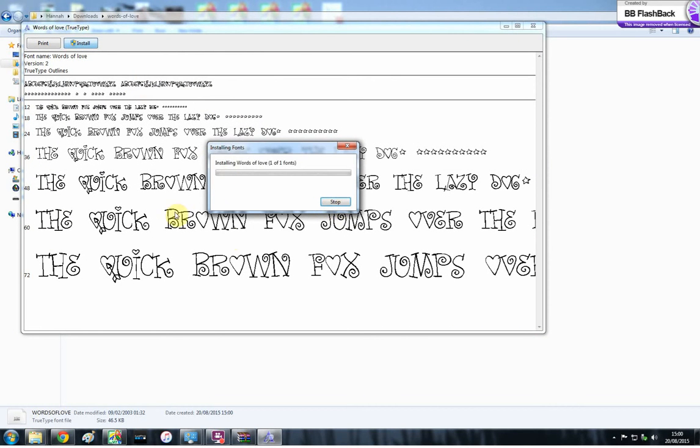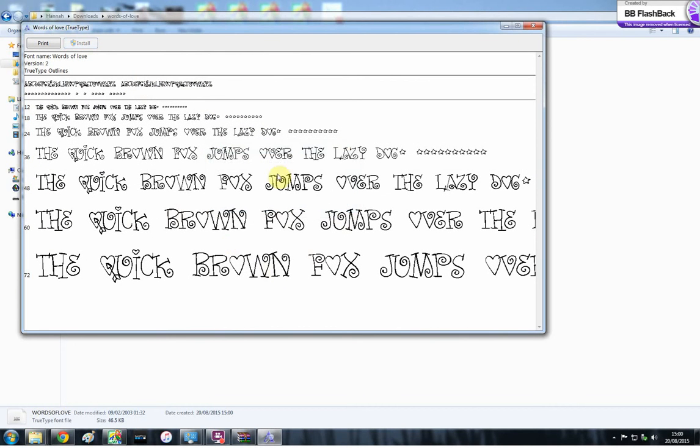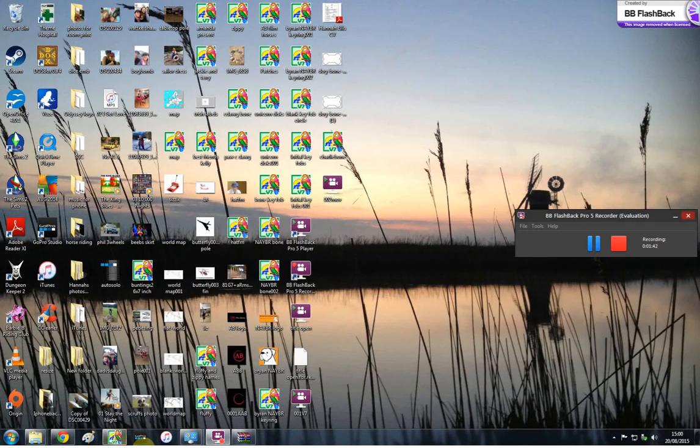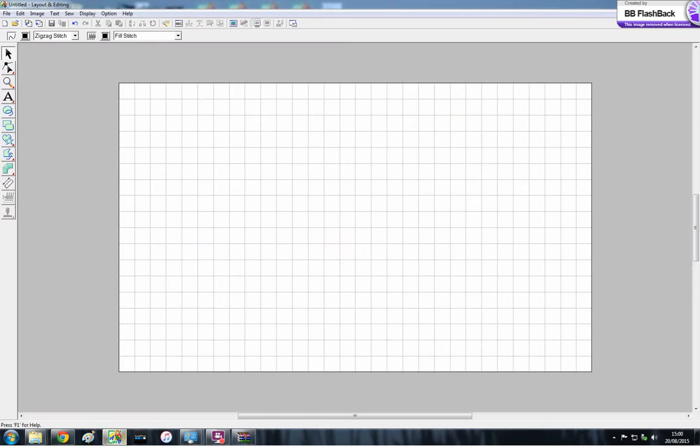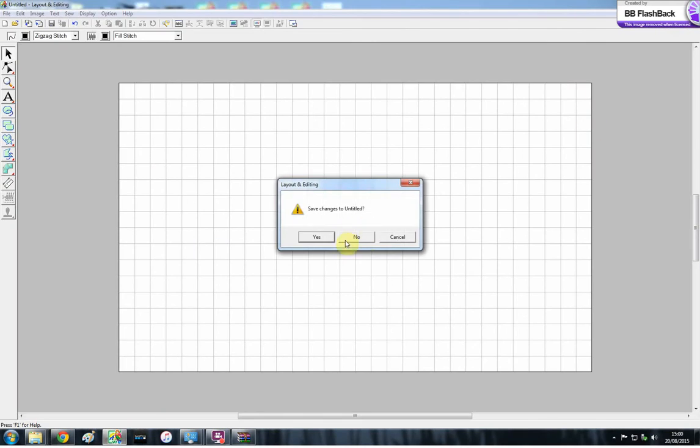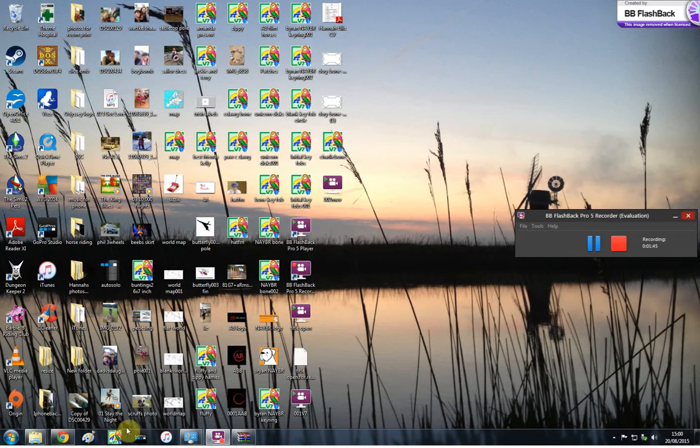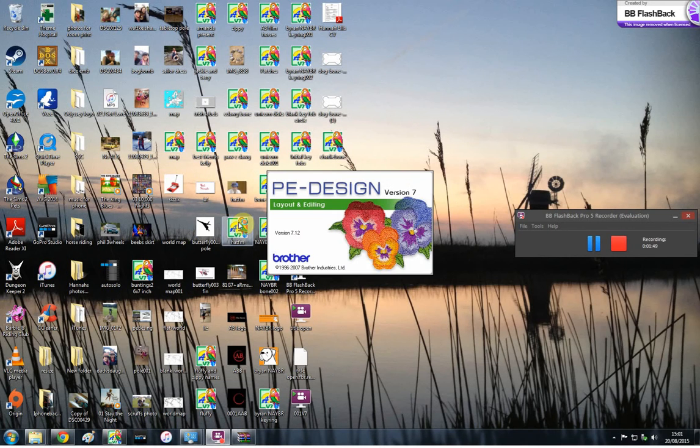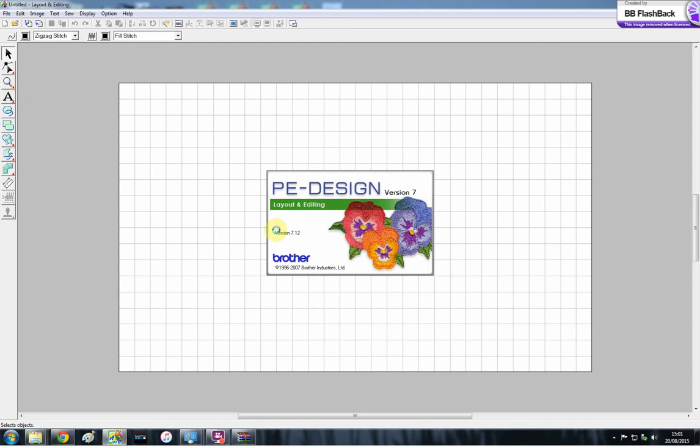So it's going to install as a TrueType font, so you could use it in Word, things like that. And then when you open your PE design, you have to close it and open it again so that it registers that you've installed a new font.